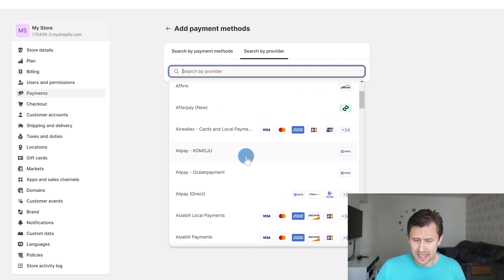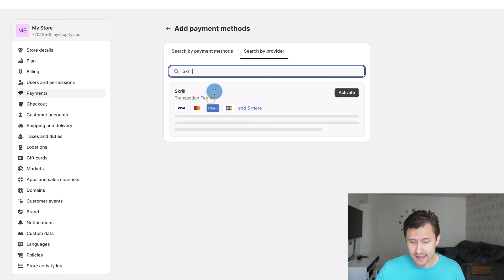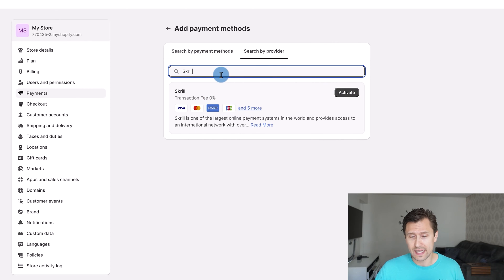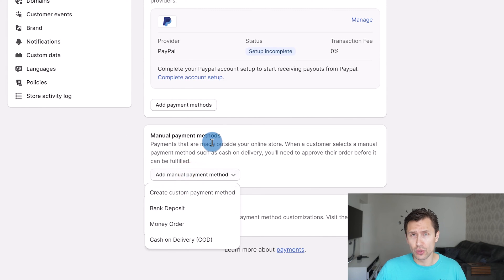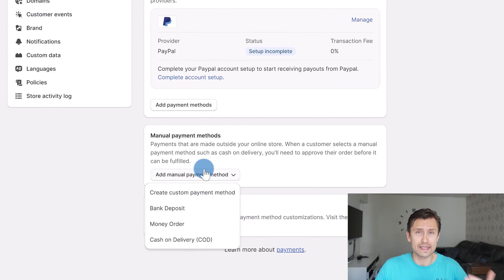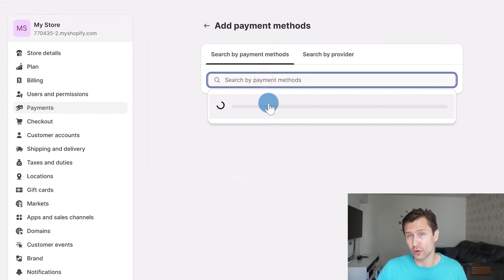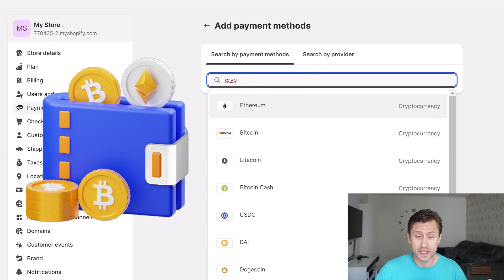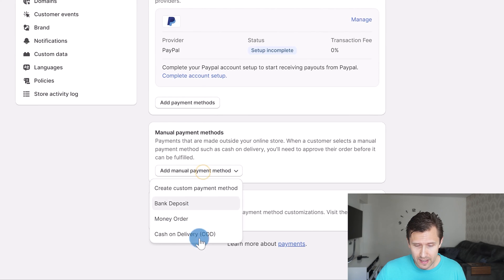You can also search by provider — if there's a specific provider you're already working with, such as Skrill, you can go ahead and select it and click Activate, following the same steps. Also, with these additional payment methods you have cryptocurrency options — you can search for Bitcoin, Litecoin, and others. If you have wallets with these cryptocurrencies, you can set those up as well.